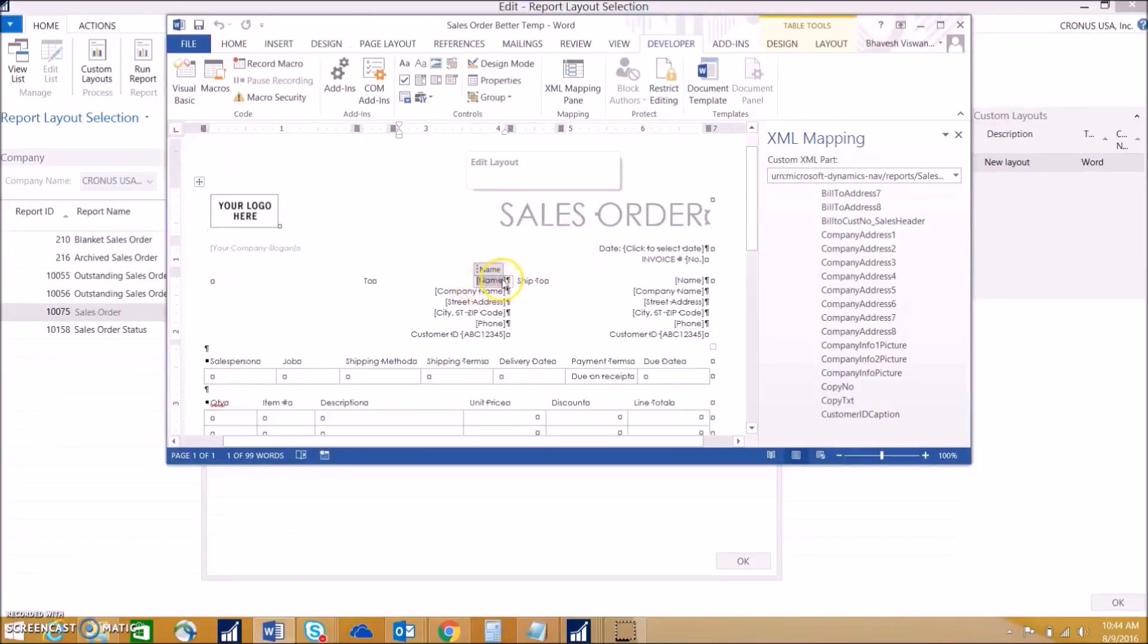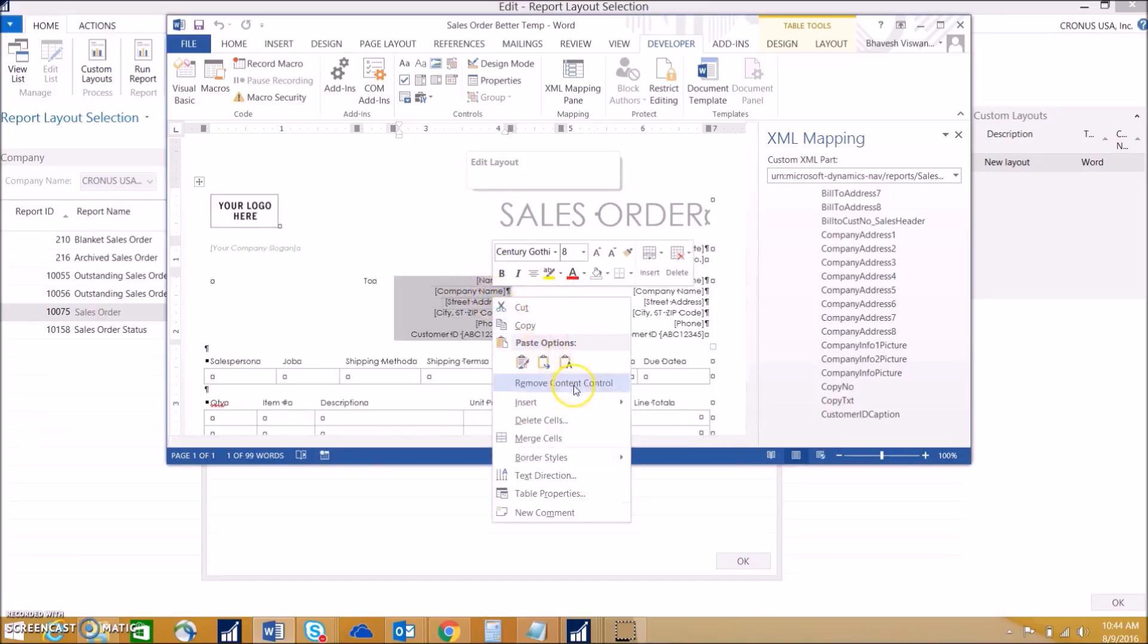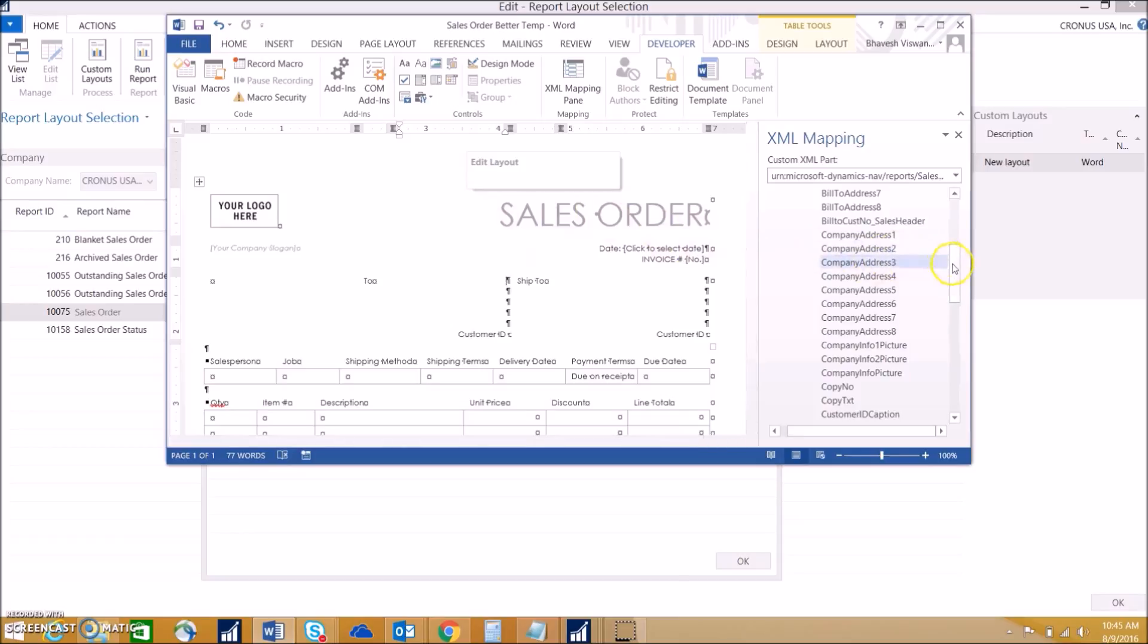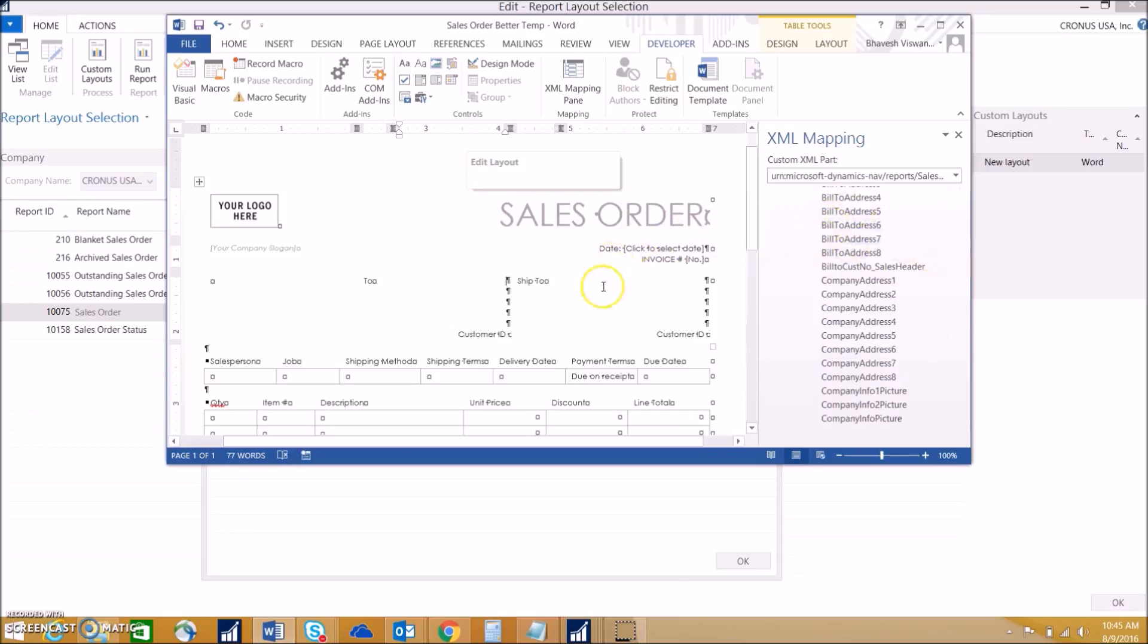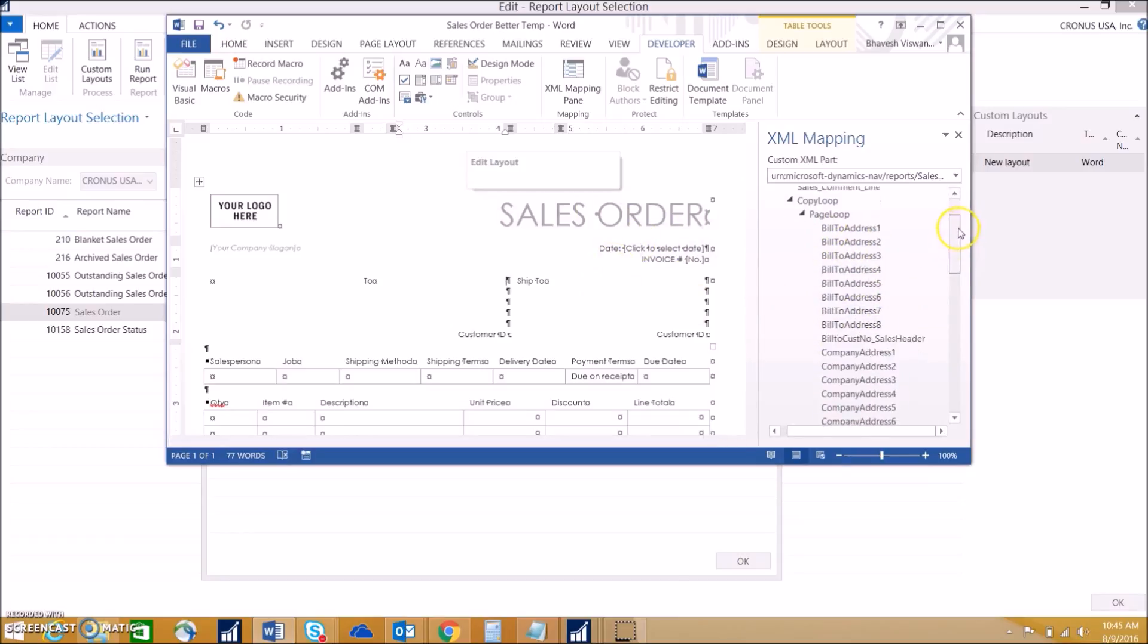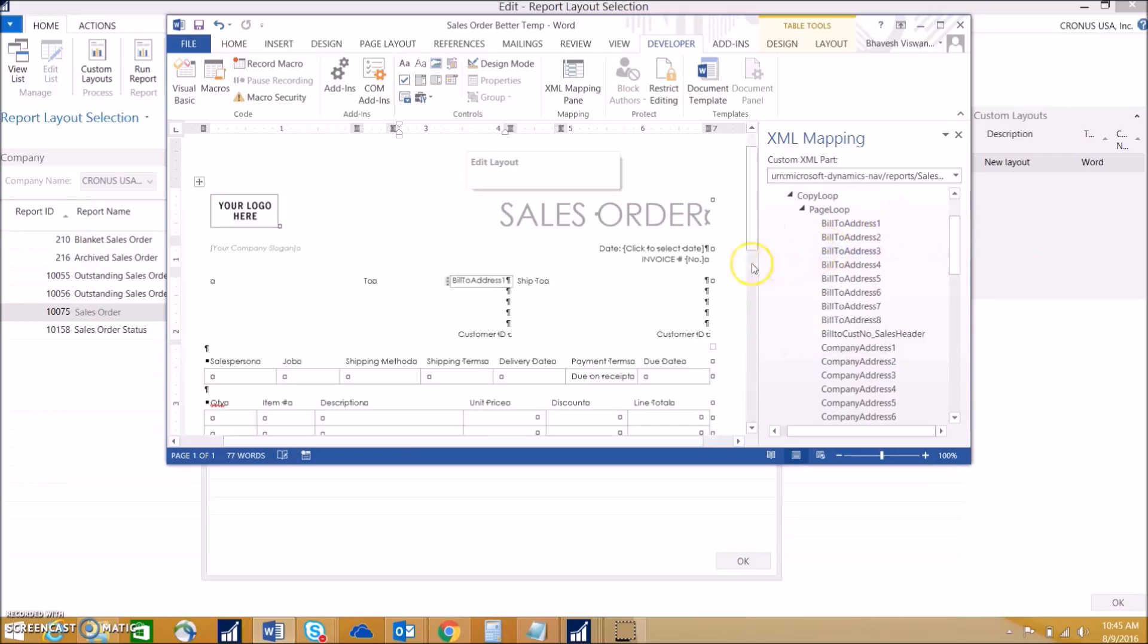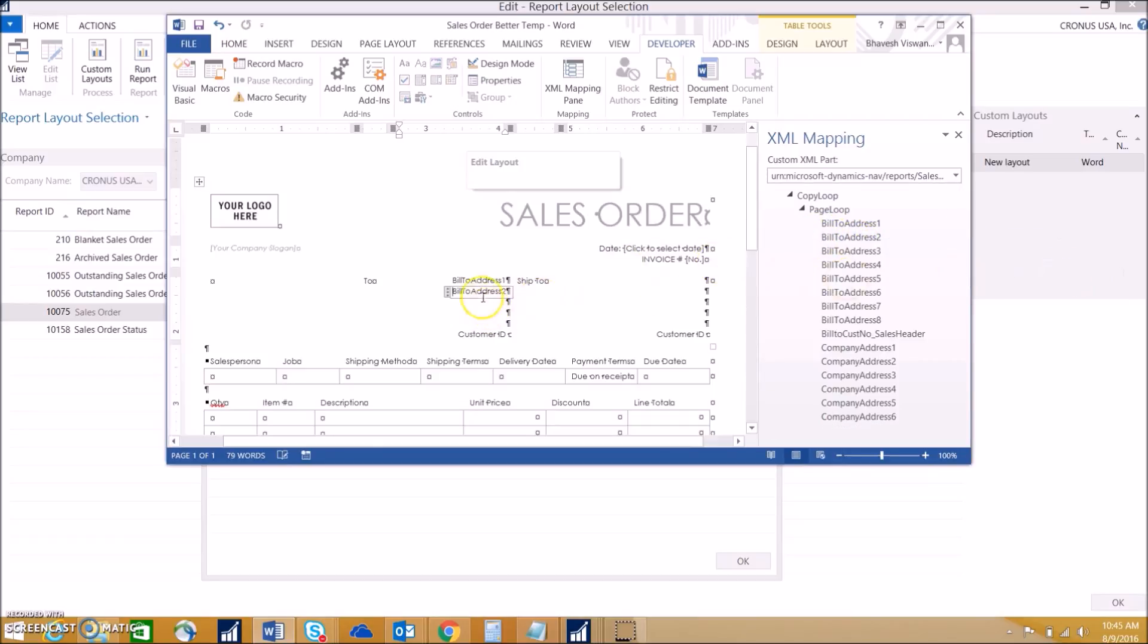We need to go ahead and highlight all of these fields and remove content control. That allows us to type in the fields, but we want to actually just have it map in from the tables. So we don't want those content controls in there. We can add the bill to address using plain text. You just right click and choose insert content control plain text, and this will map it in from the table.